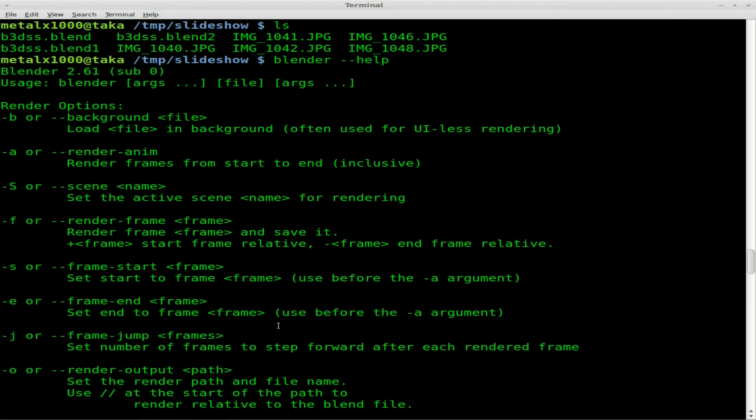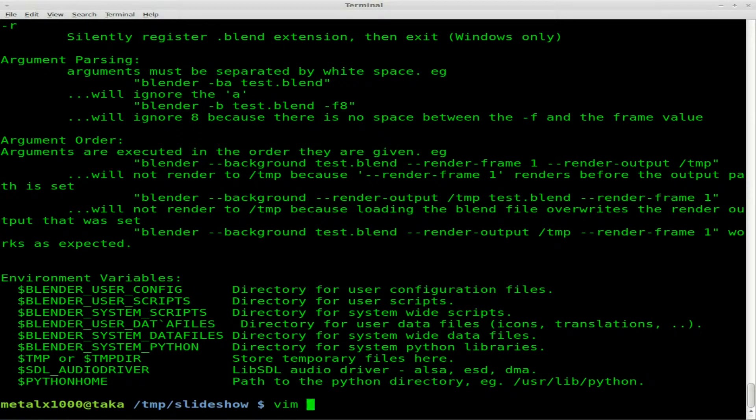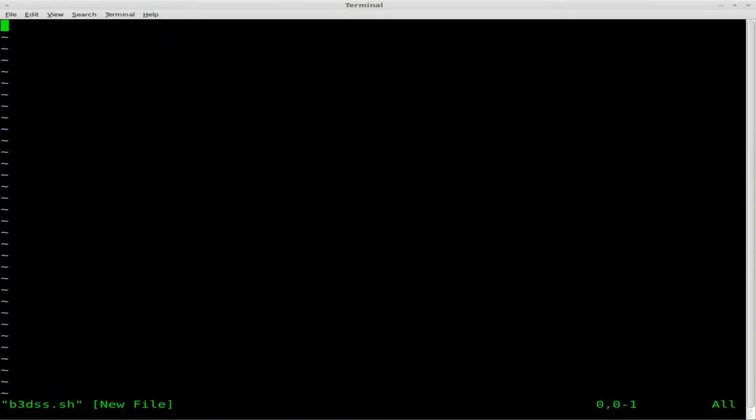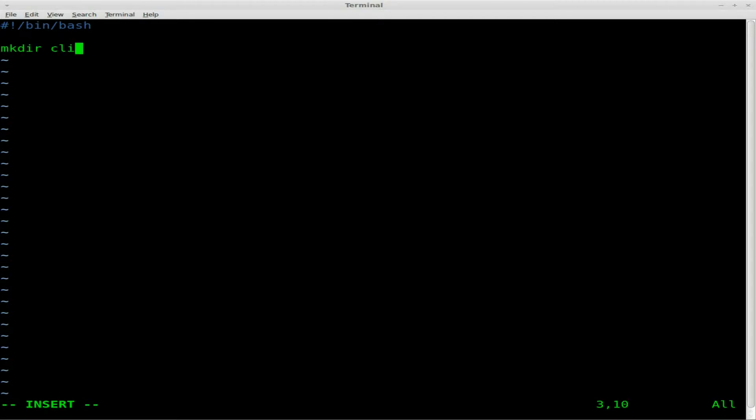Like I said, if you're familiar with Bash, this is going to be very familiar with you. I'm going to use Vim as my text editor. I'm going to call this b3dss.sh. I'm going to say this is a bash file, so bin bash up there, our shebang line. And we are going to first off make a folder for all our clips to go into, and we'll call it clips. Then we're going to say for in all JPEG files. Now this is case sensitive, so you may have to change this.